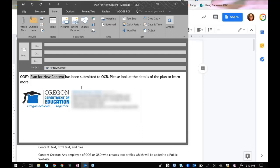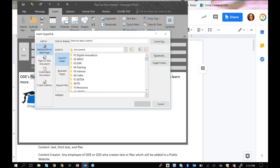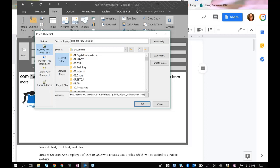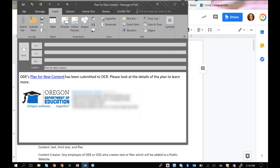In almost every application or website that I have ever used, I have found that the keyboard shortcut control K opens up the link window. Control K works for a link on almost every single application. Once I have that link window open, my cursor is by default in the address box, and all I need to do is press control V, and then enter on my keyboard, and that link is in the email.